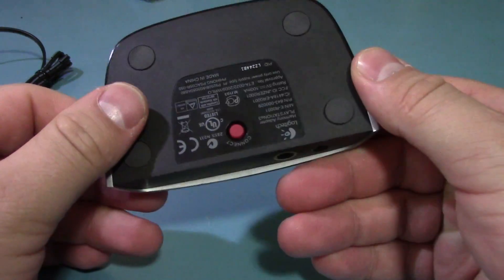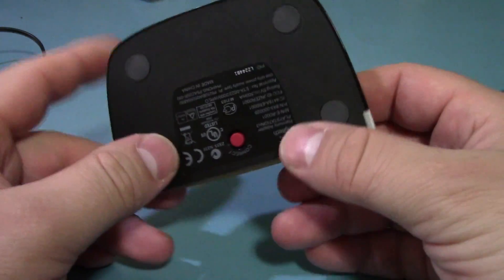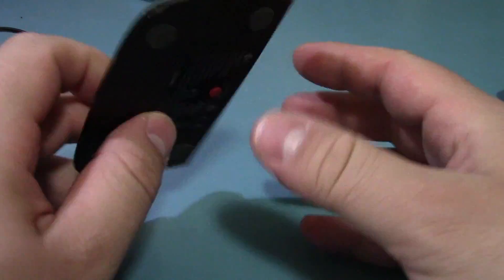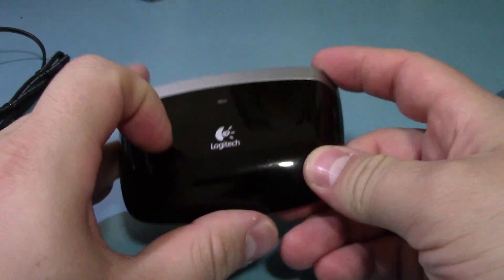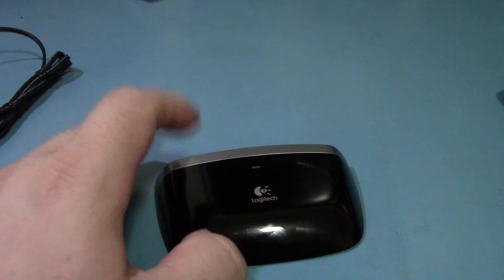Short teardown today. This is a Logitech PS3 adapter for their Harmony remotes.